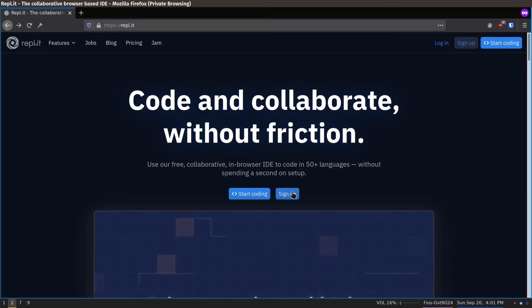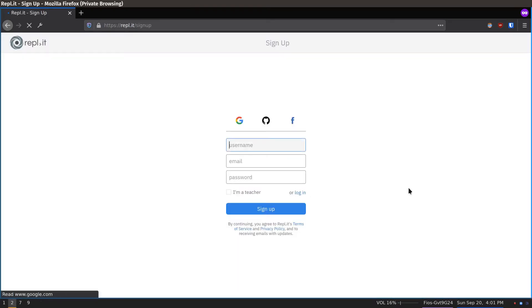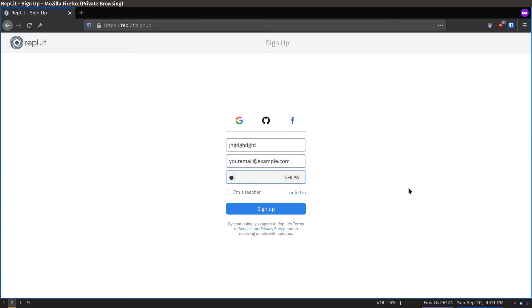Next, click the Sign Up button. Create a username, enter your email, and come up with a secure password. Then click Sign Up.